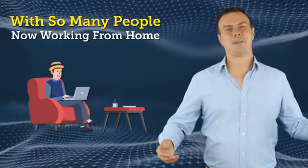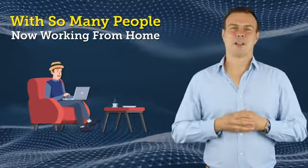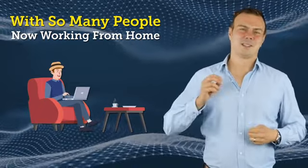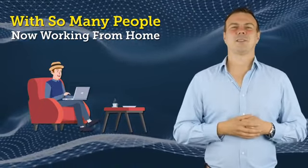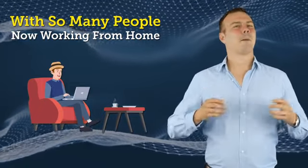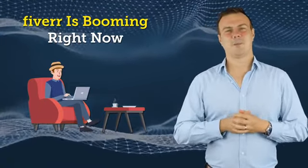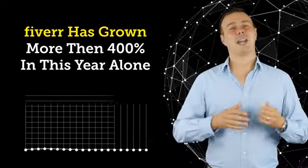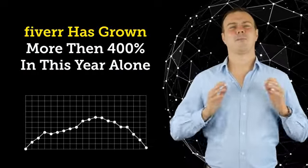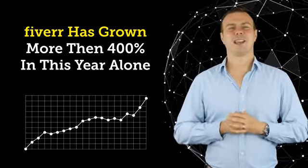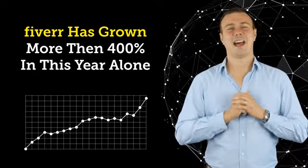And with so many people now working from home but still needing services fulfilled, boy is Fiverr booming right now. In fact, Fiverr has grown more than 400% in this year alone.